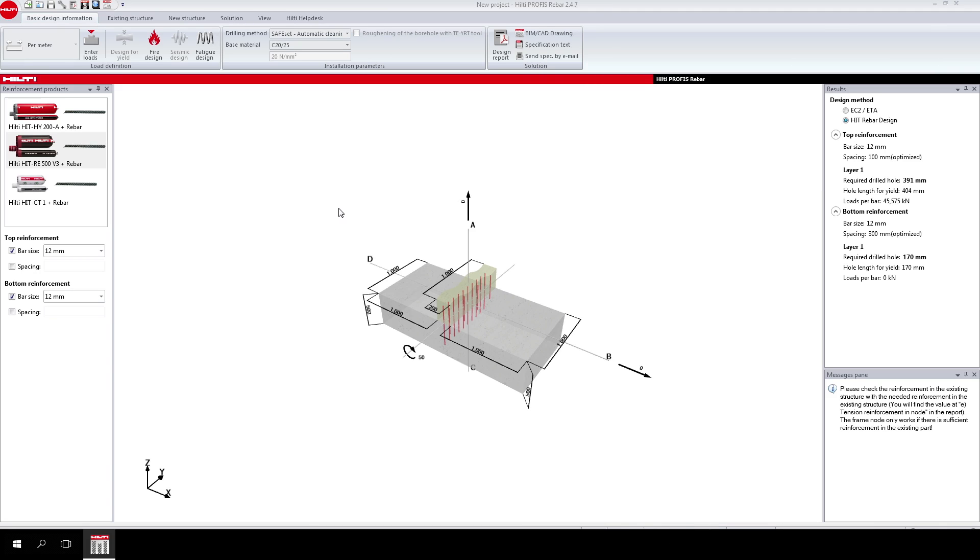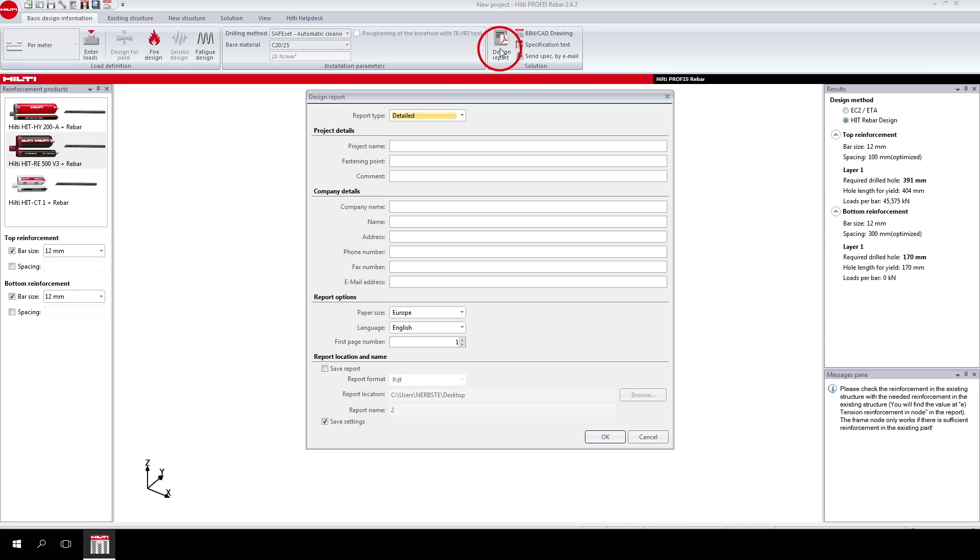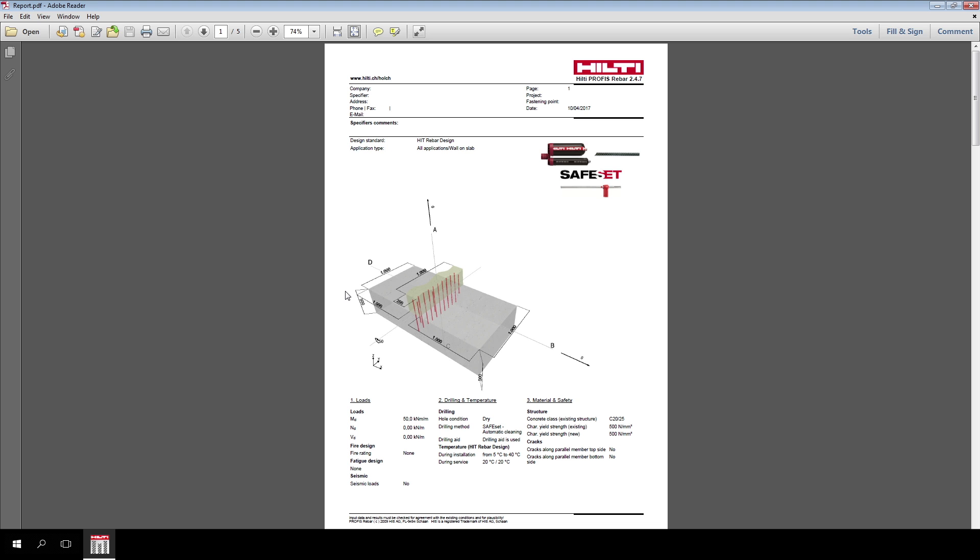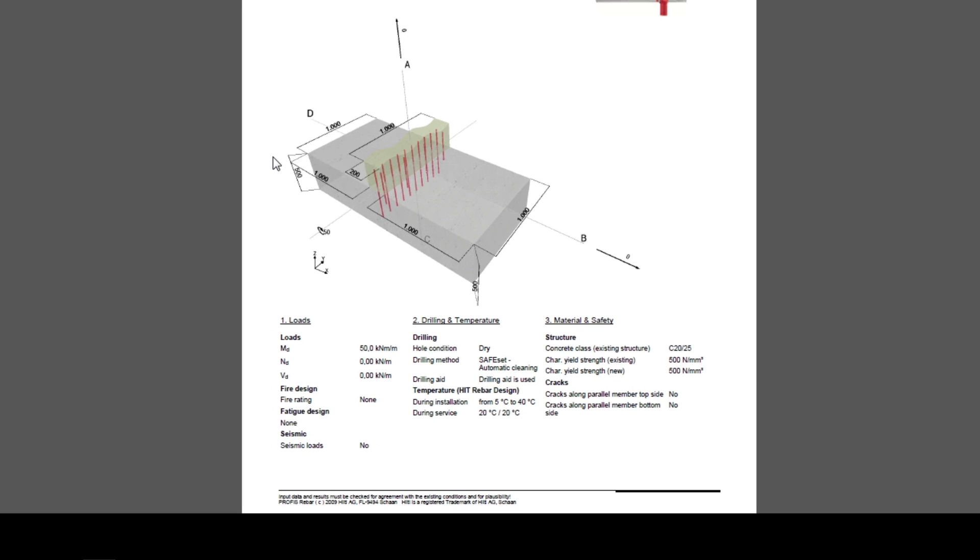Finally, you can print all the calculations in one click. You can create the design report which includes all the designing information. The first and second pages include a 3D drawing of the system connection with the fastening points. In addition, it includes a summary of the parameters needed in the design.